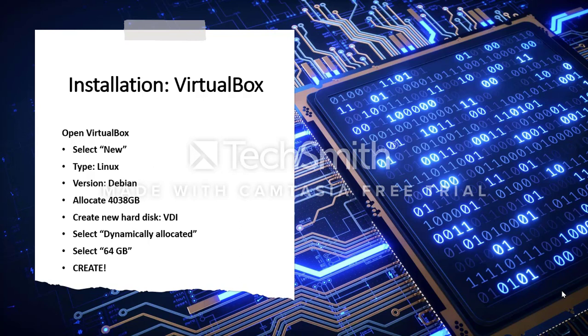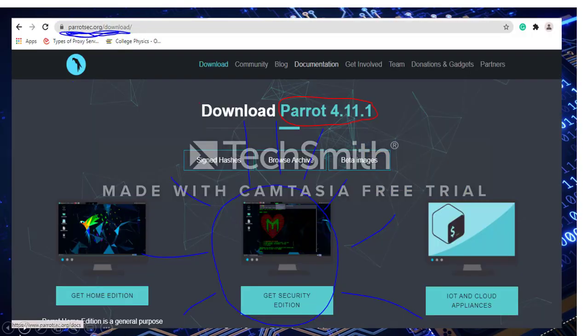This means that the disk grows with the memory that you put on it. I recommend selecting 64 GB as the file size. Select Create.